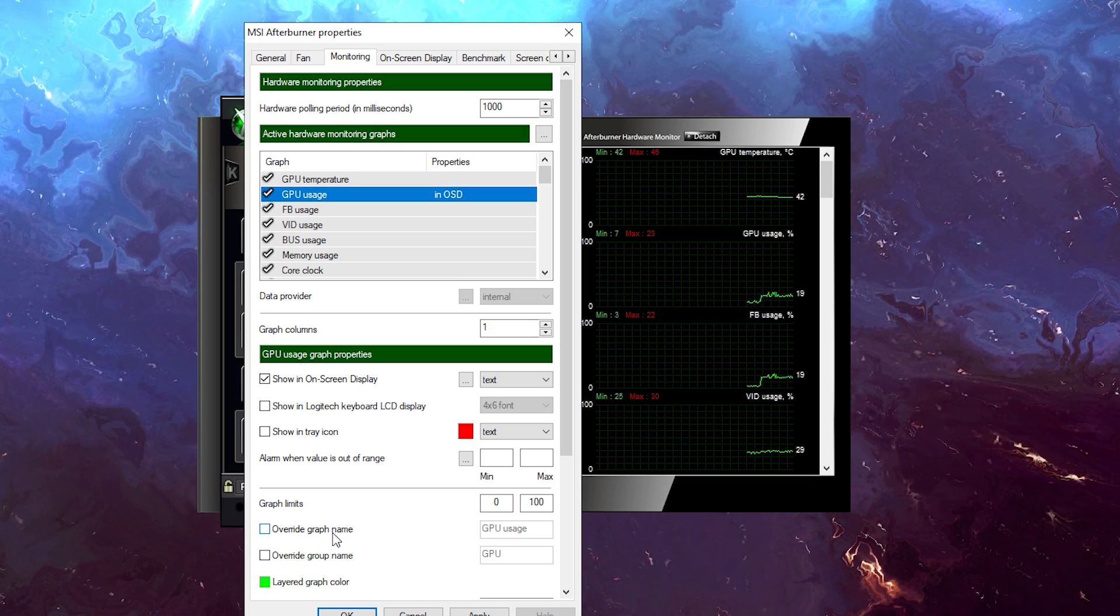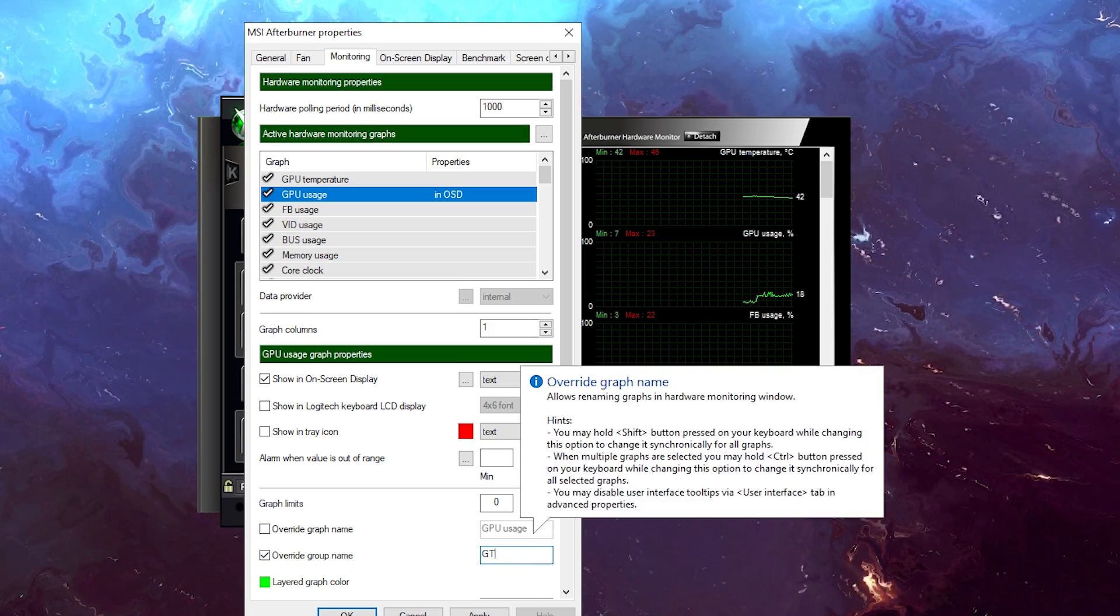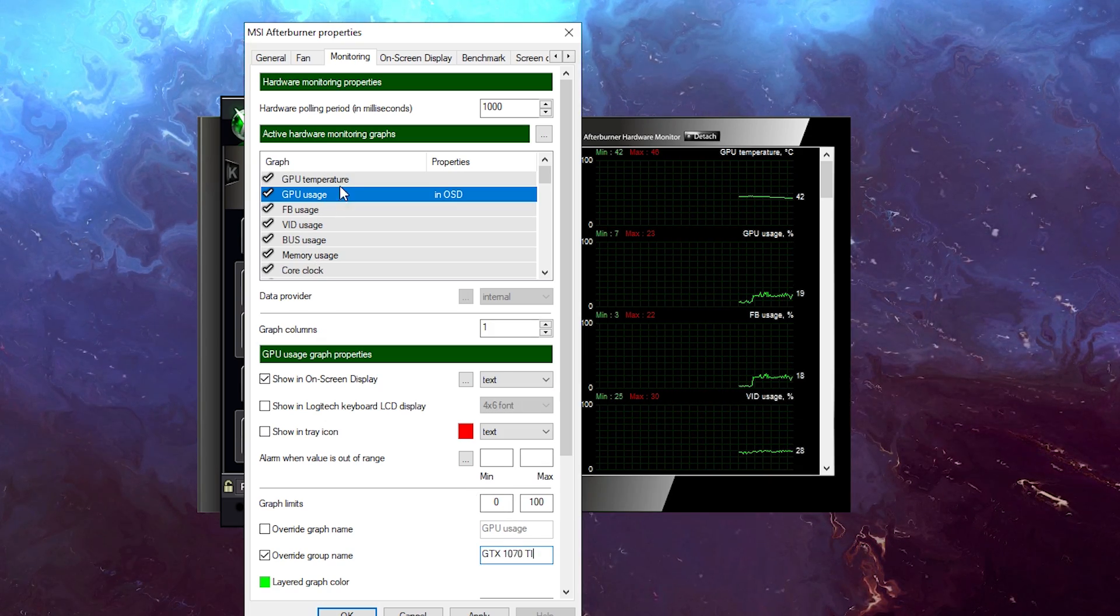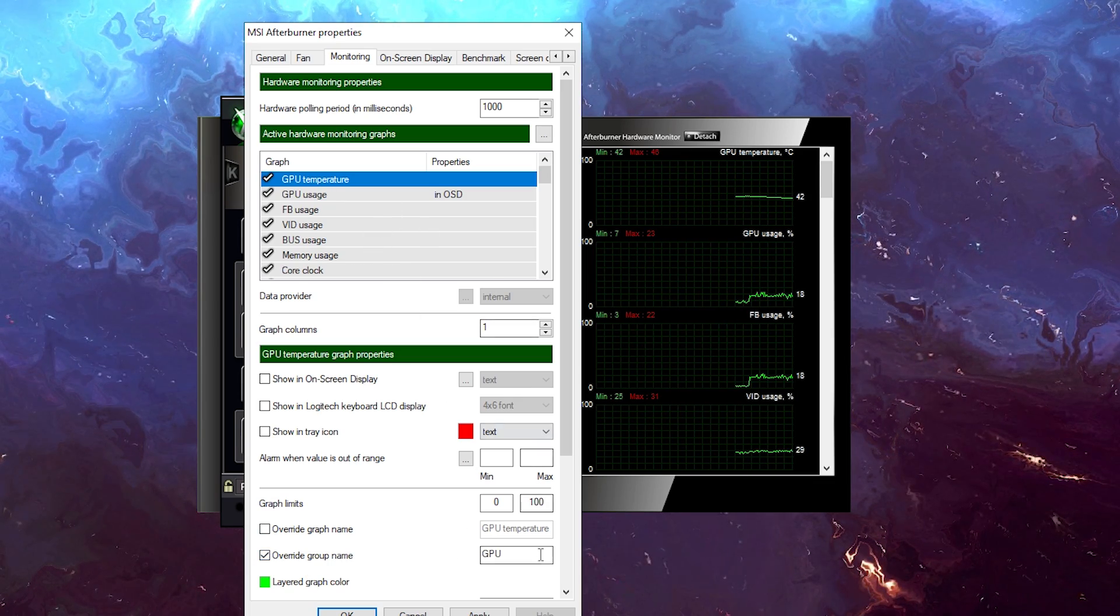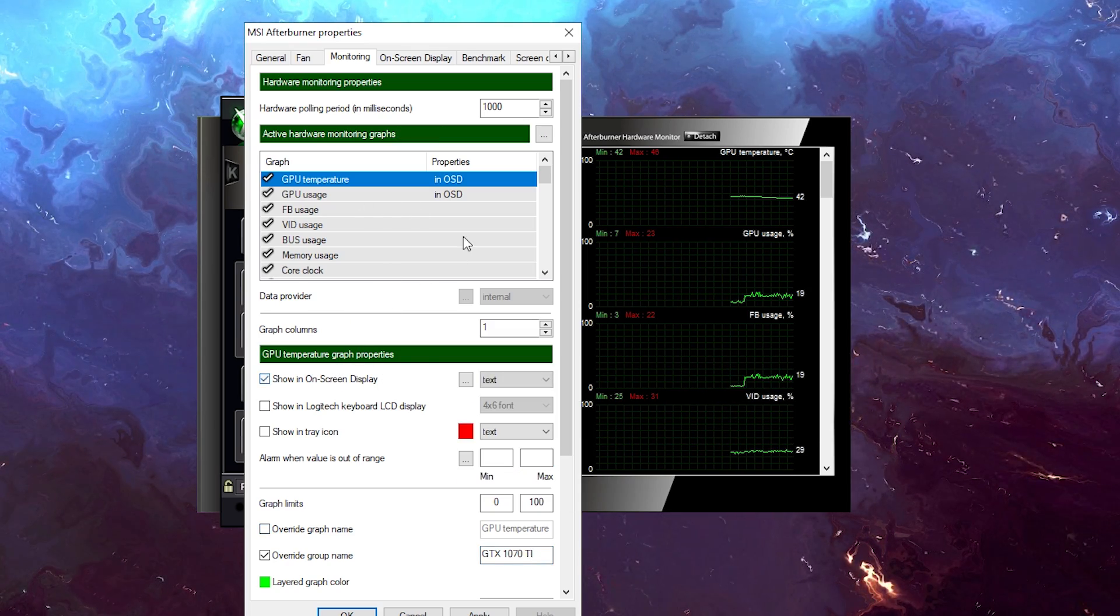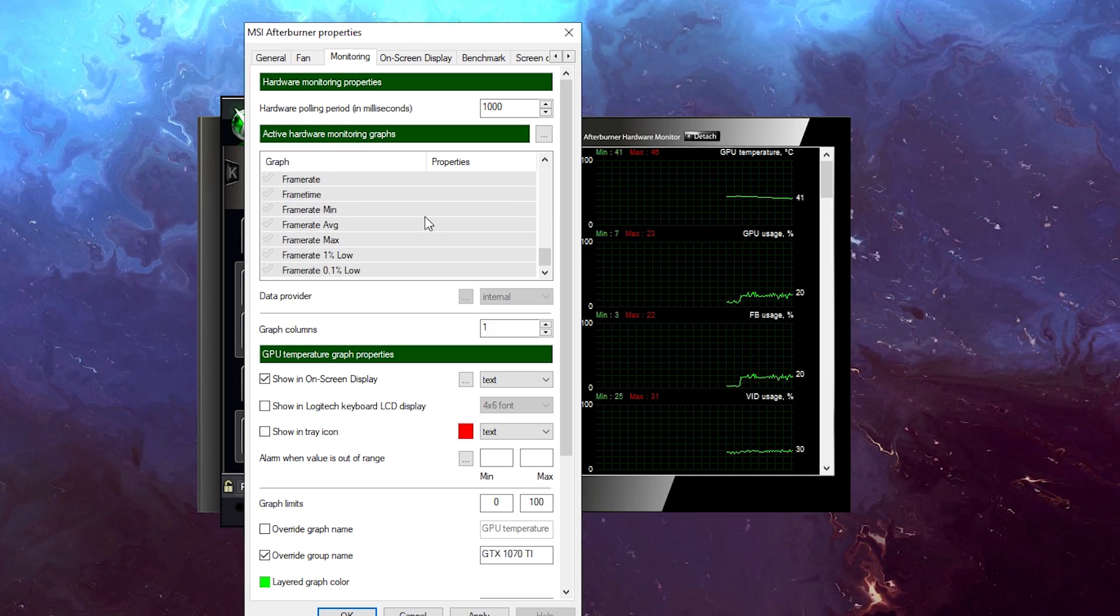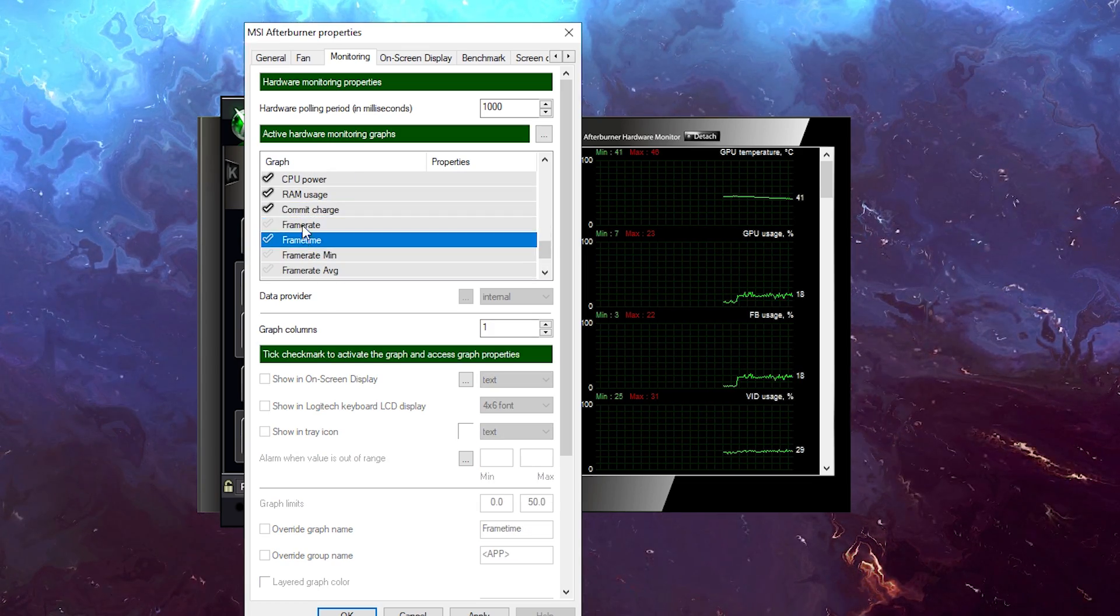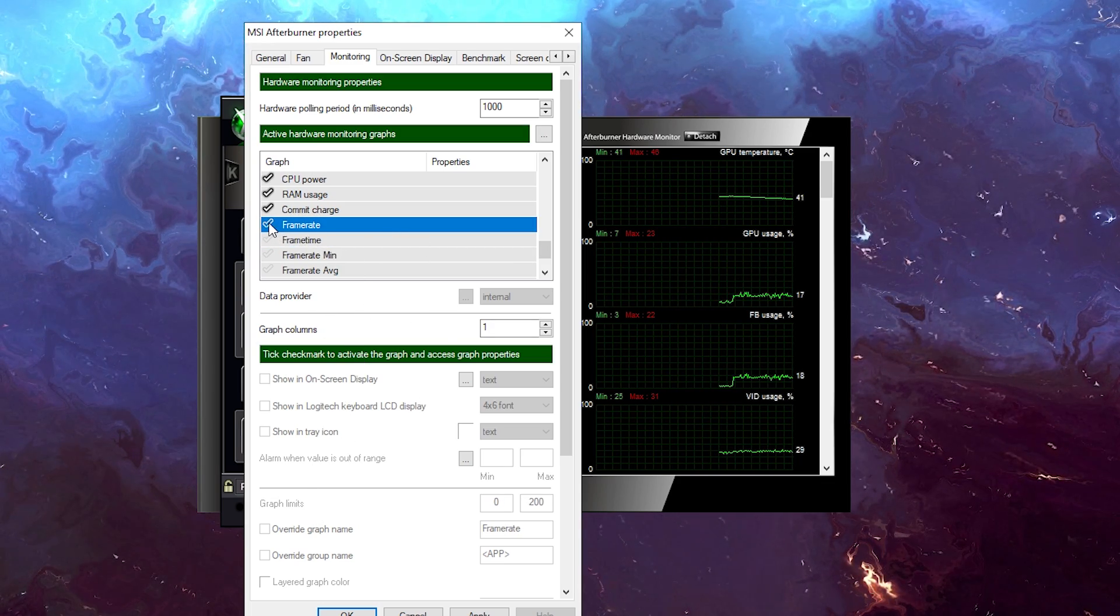I like to override the group name. So for the group name, I'm just going to call it my graphics card, so GTX 1070 TI. That's good. Next I can actually do this for the same thing. I can again name this the same, GTX 1070 TI, if I want the GPU temperature. Obviously I'm going to show that. Let's say that's all I want. Maybe also I want to see the frame rate, so frame rate right here.